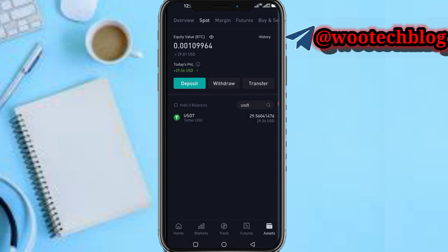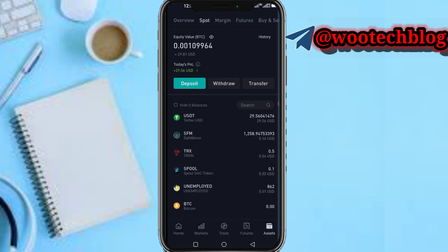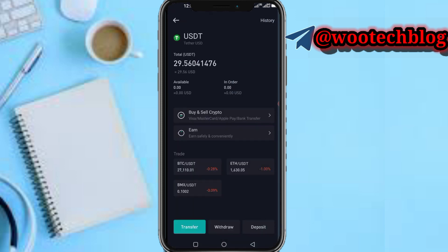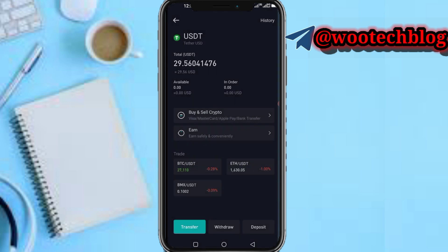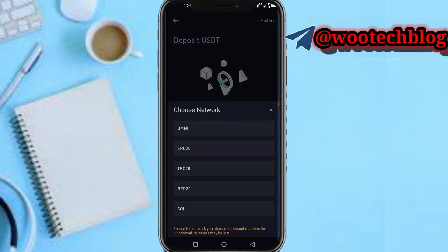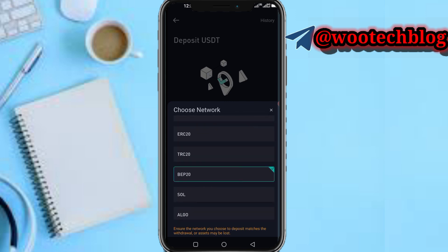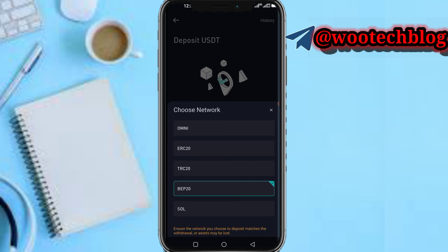Now if you want to receive crypto, head over to your Assets, tap on Spot, then select the wallet you want to receive into. For example, select USDT, then instead of Withdraw, tap on Deposit. You'll then need to select the network — for example BEP20 — and the app will show you your wallet address for that network.